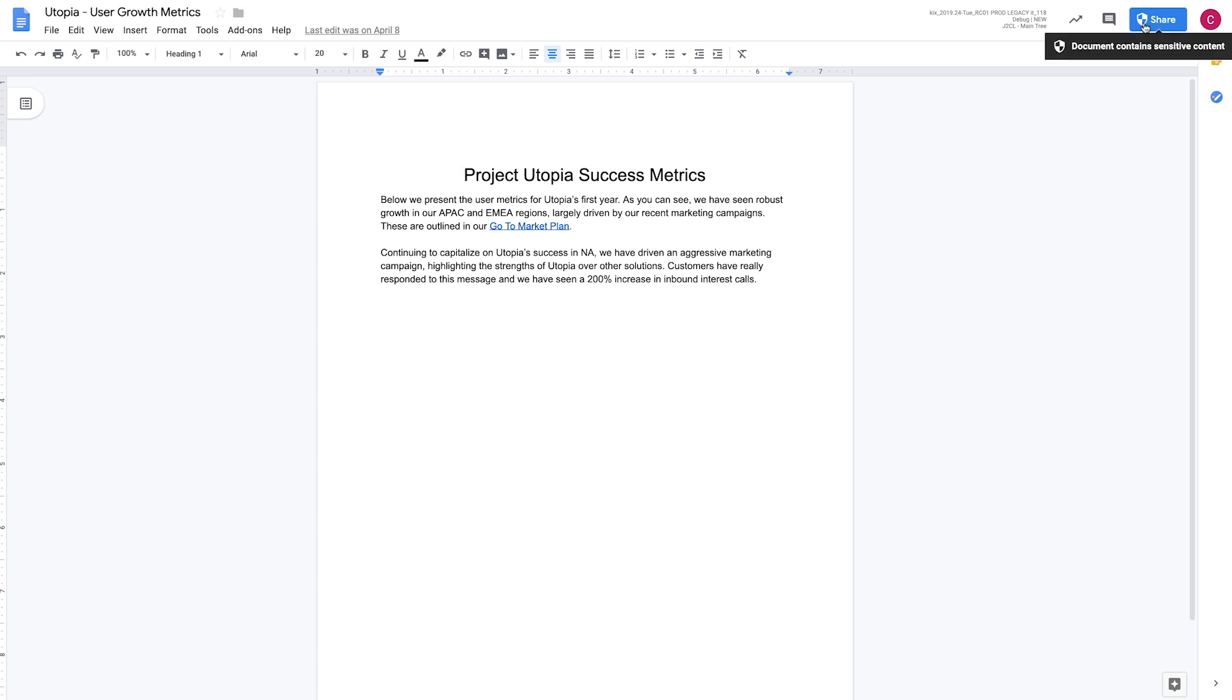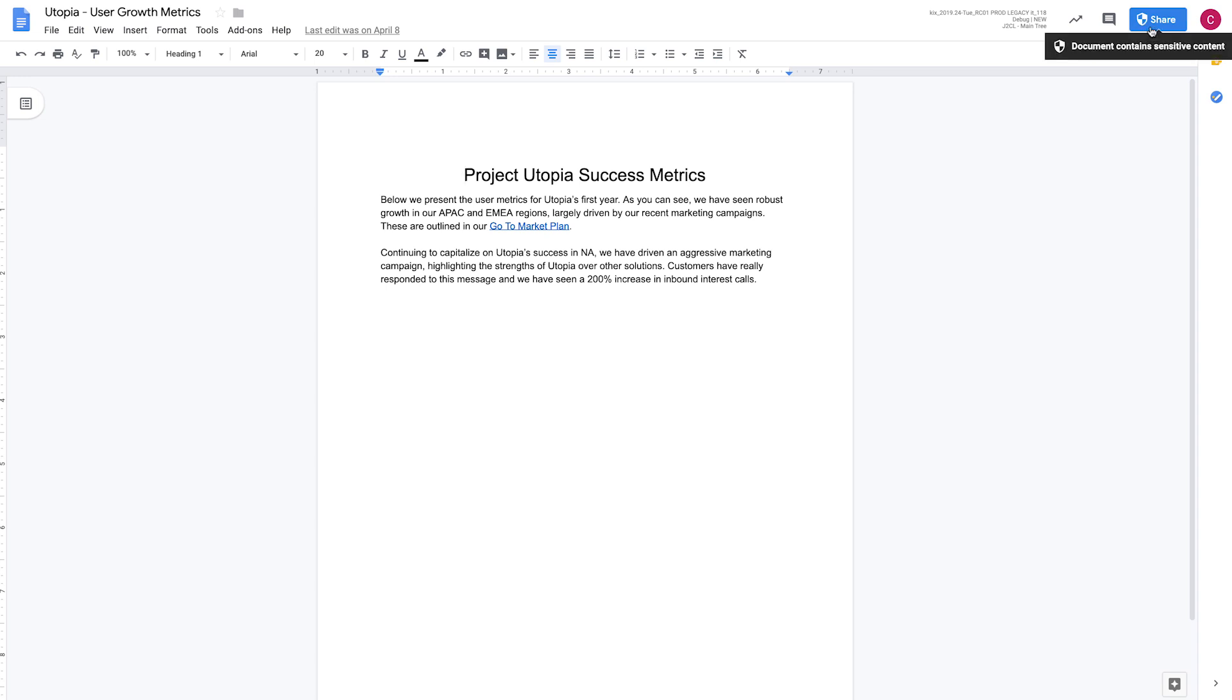If you hover over the button, it says that the document contains sensitive content. So that's really important because what we're doing is we're helping to educate users and helping them to understand that this is something that's sensitive. It's something they shouldn't be sharing. So beyond just blocking them from sharing, it also helps to educate the end users.